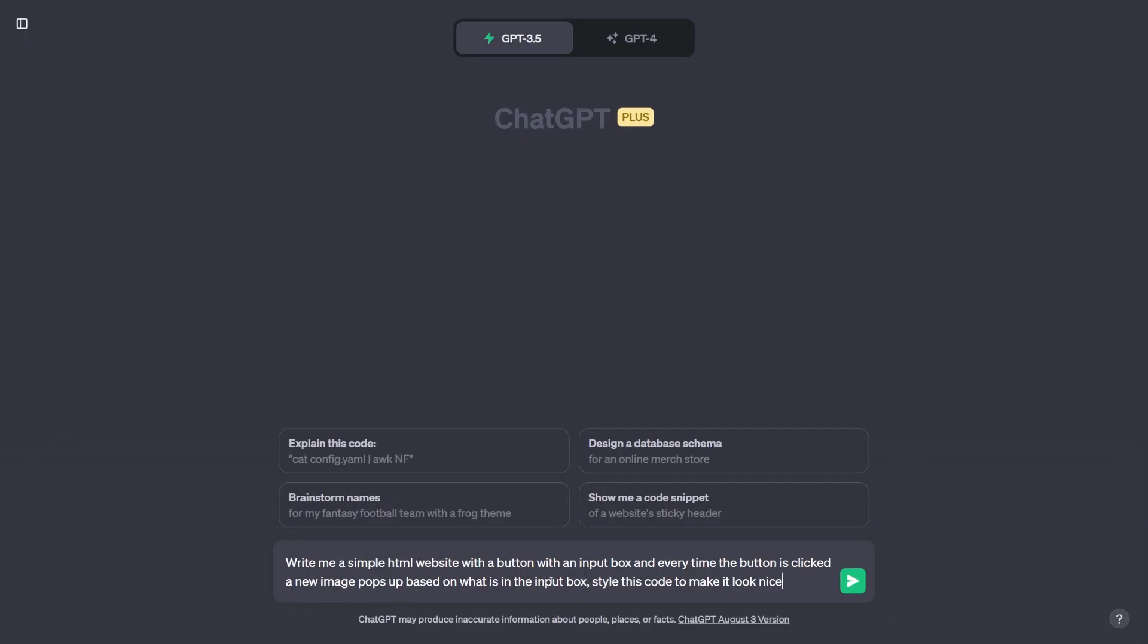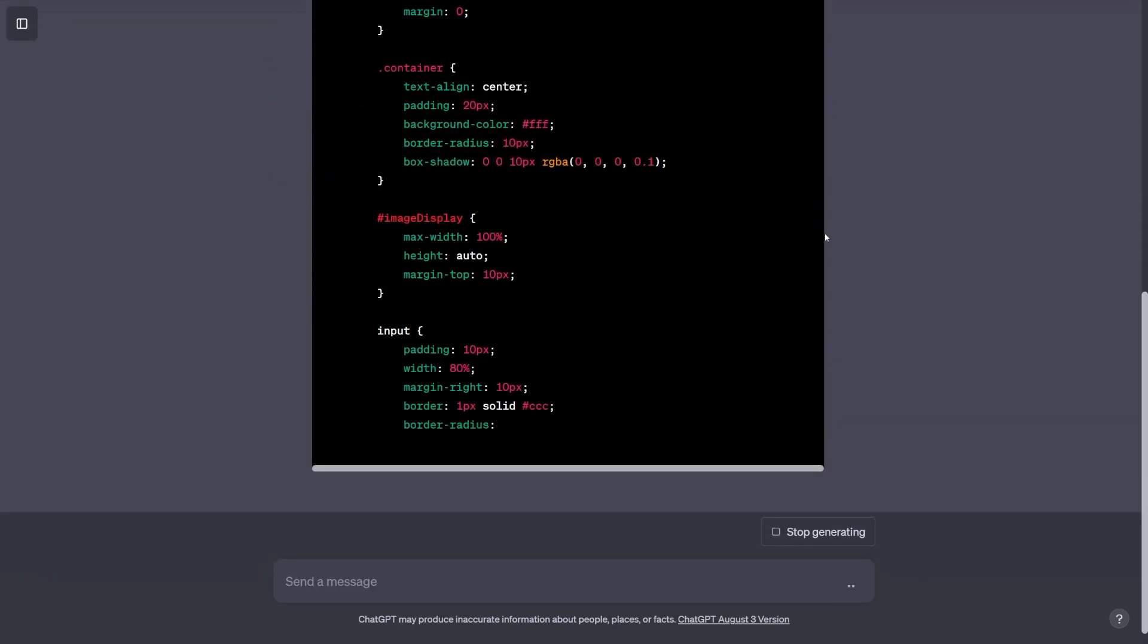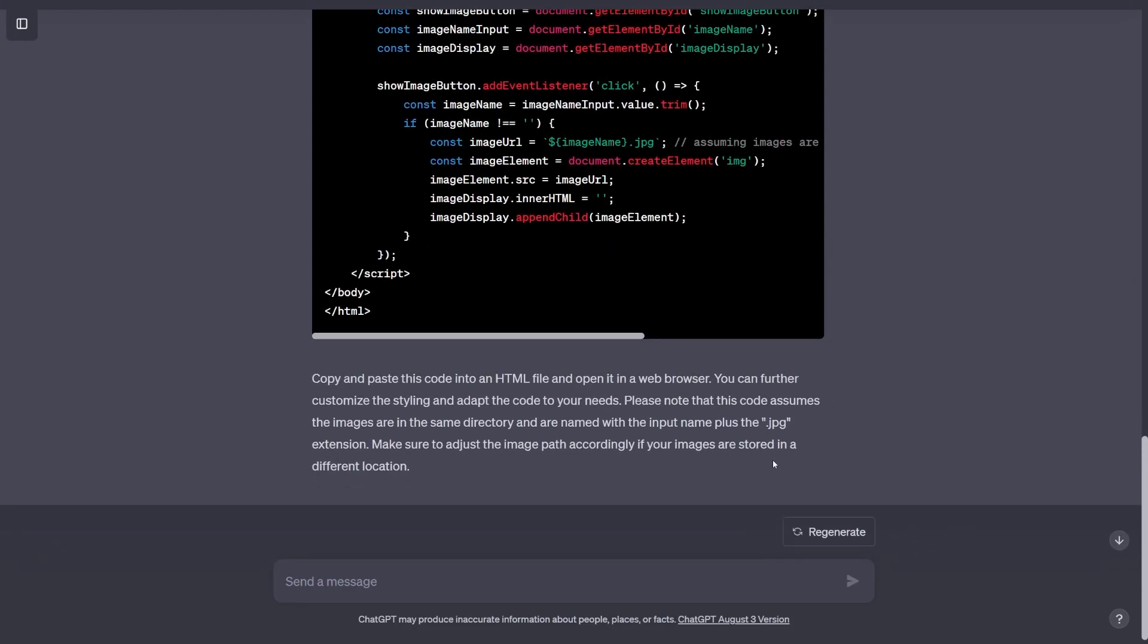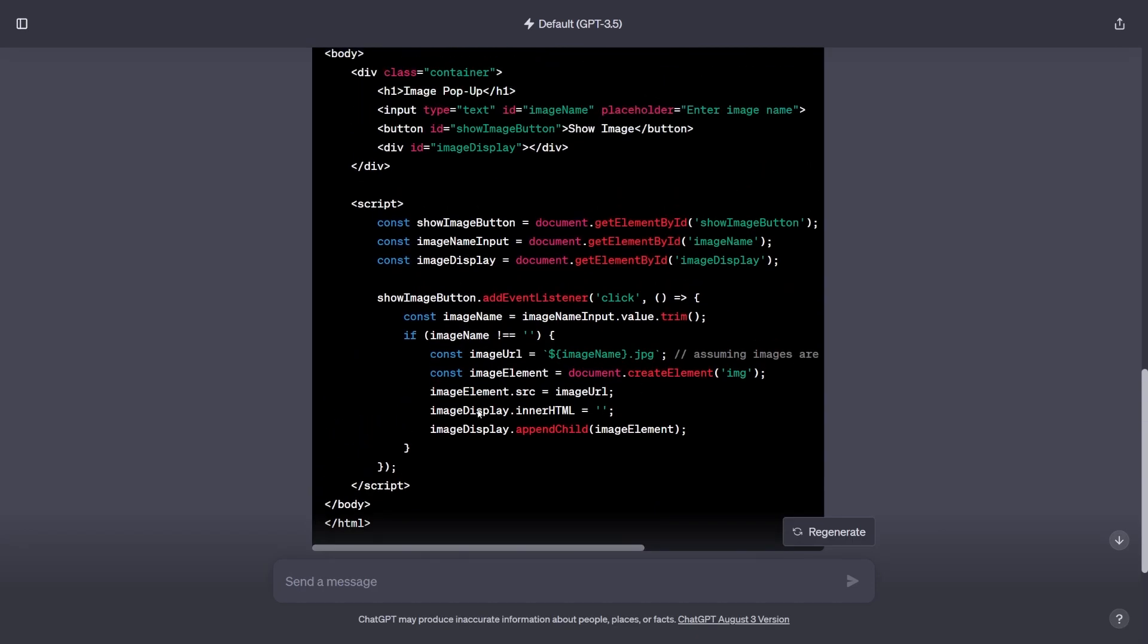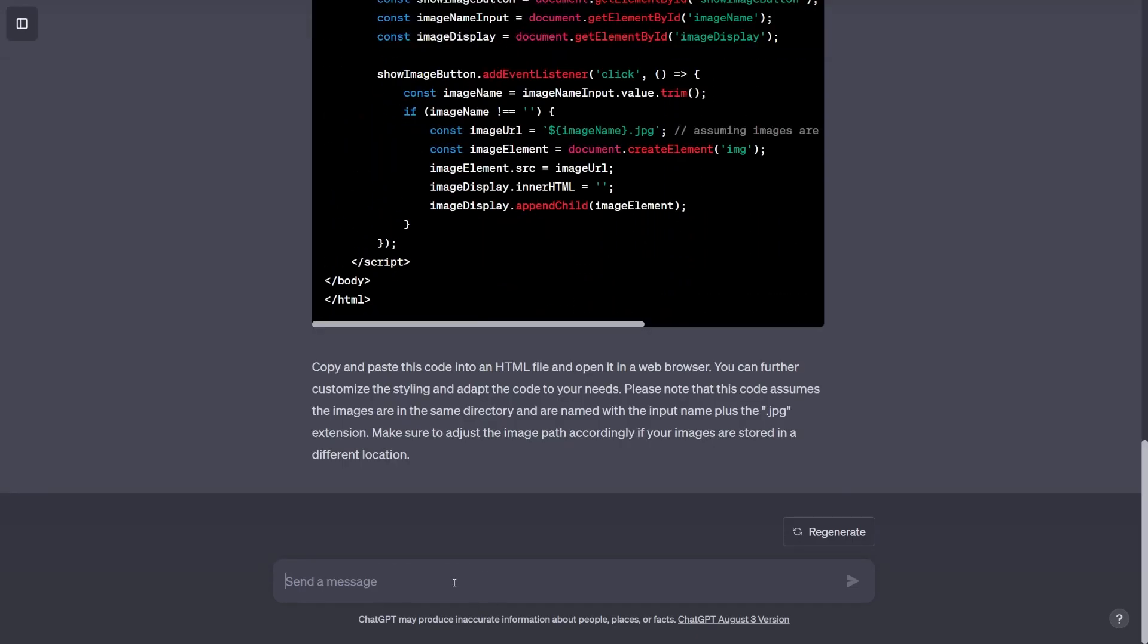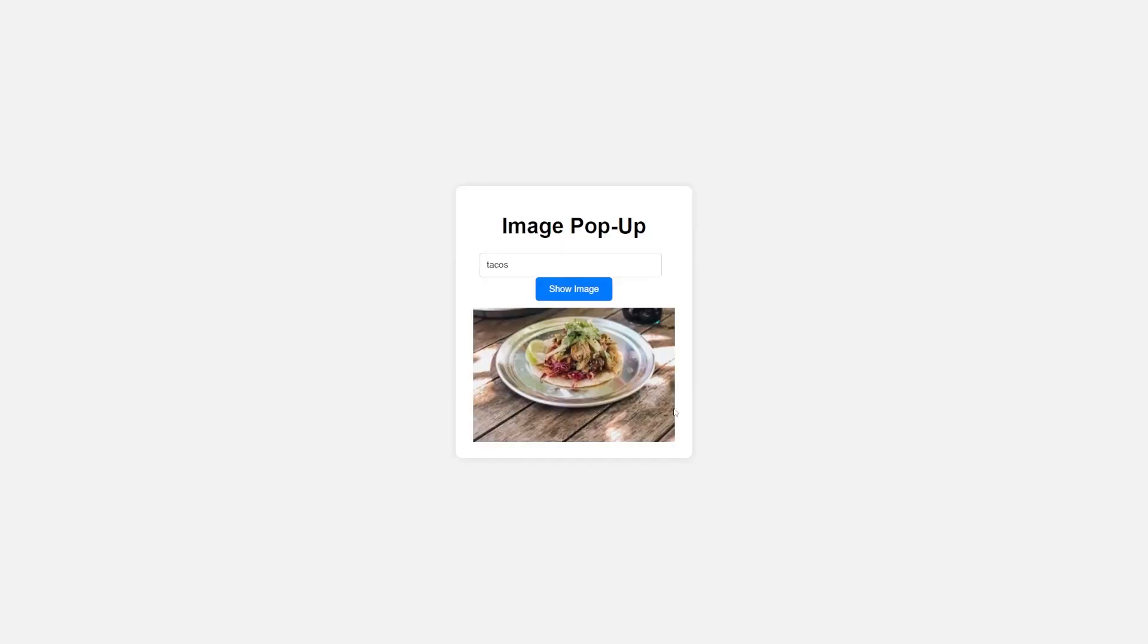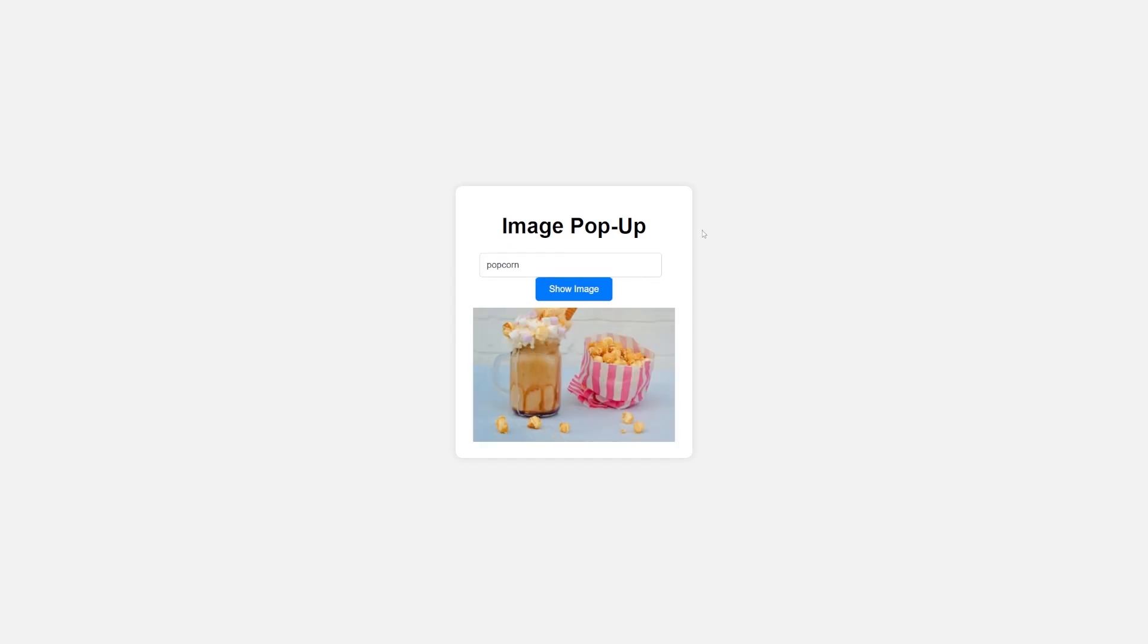Write me a simple HTML website that has a button with an input box. And every time the button is clicked, a new image pops up based on what is in the input box. Style this code to make it look nice. So this is a pretty complex HTML prompt, but on purpose. I really want to test the limits of these chatbots to see what kind of code they can produce. At a quick glance, I already know the code isn't going to work because there is no images connected to the HTML file. So what we're going to do is actually ask it one more time to add an API to fetch the images for our site. And after that second prompt, we'll copy paste the code. And if I input tacos and click show image, we get some of the most delicious tacos I've ever seen or someone dancing some flowers or some popcorn. ChatGPT did a great job on this one. Page looks great. Everything is in the center, the input and the button is rounded. Really liking this page.